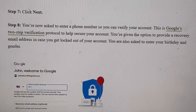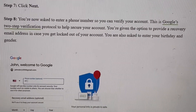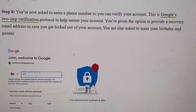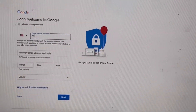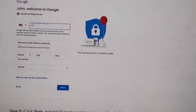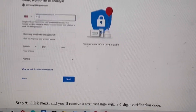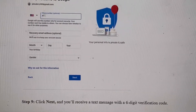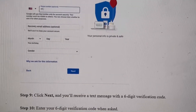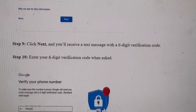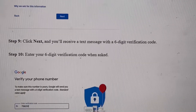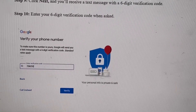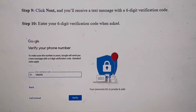Next, you'll be asked to enter a phone number to verify the account. This is a two-step security verification — it helps create a secure account. You're verified with your phone number and you'll get text messages. Once you fill in that form and click Next, you will receive a six-digit verification code. Enter that code to proceed.